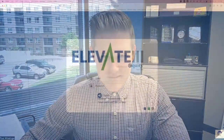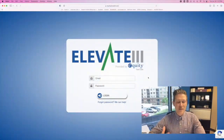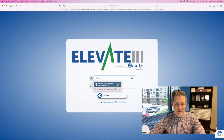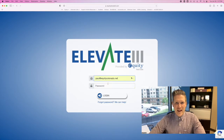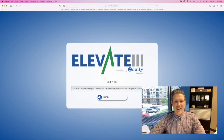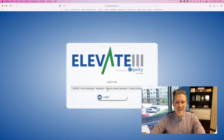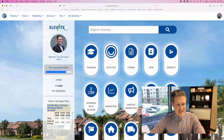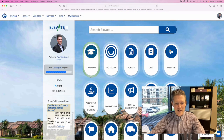So follow along with me — I'll share my screen. The first thing you're going to want to do is log into Elevate at EquityElevateIII.com. From the home screen, you'll now see a KV Core link on the left side.